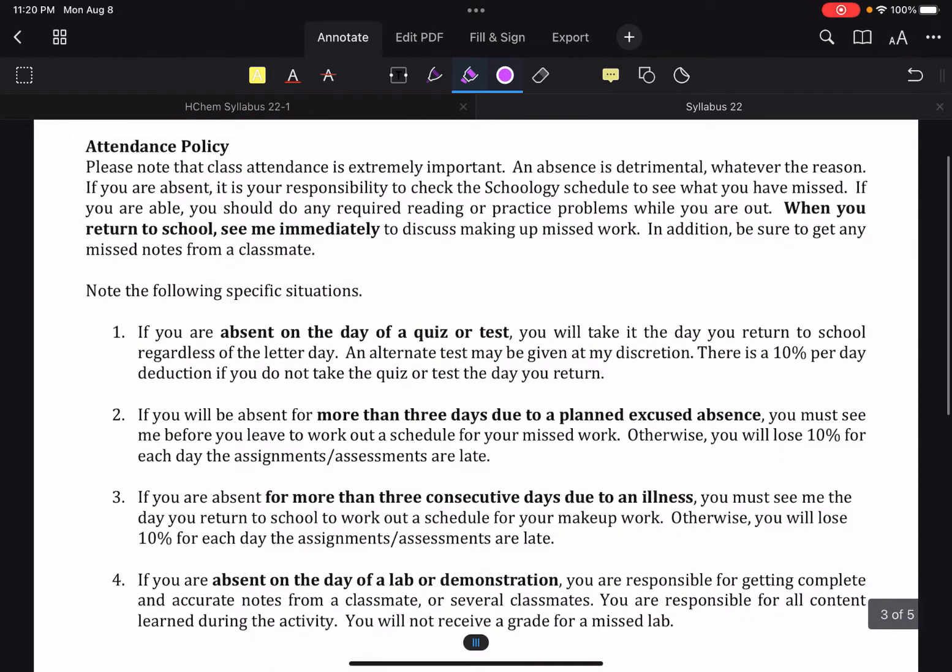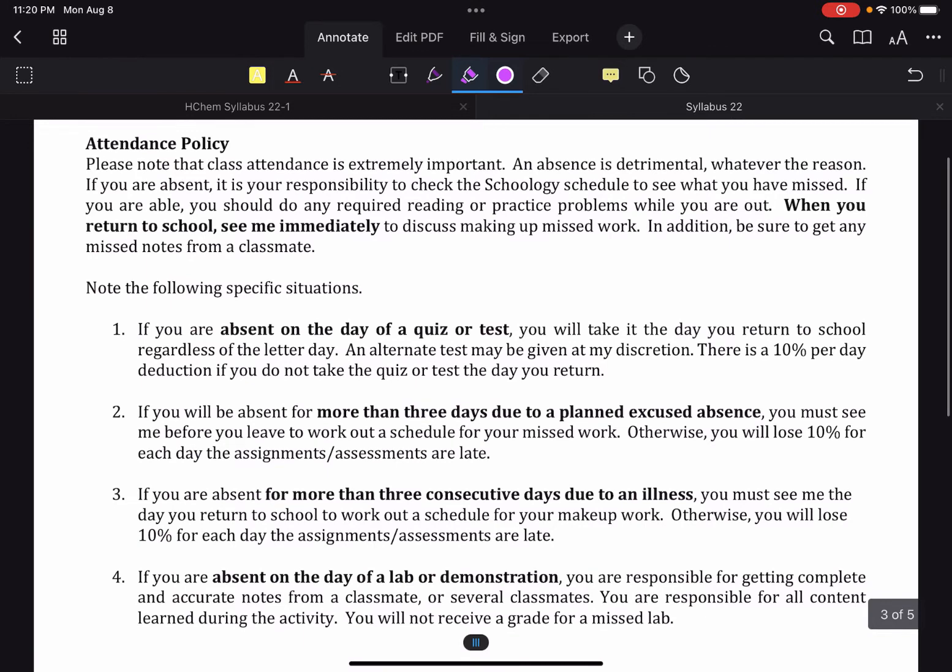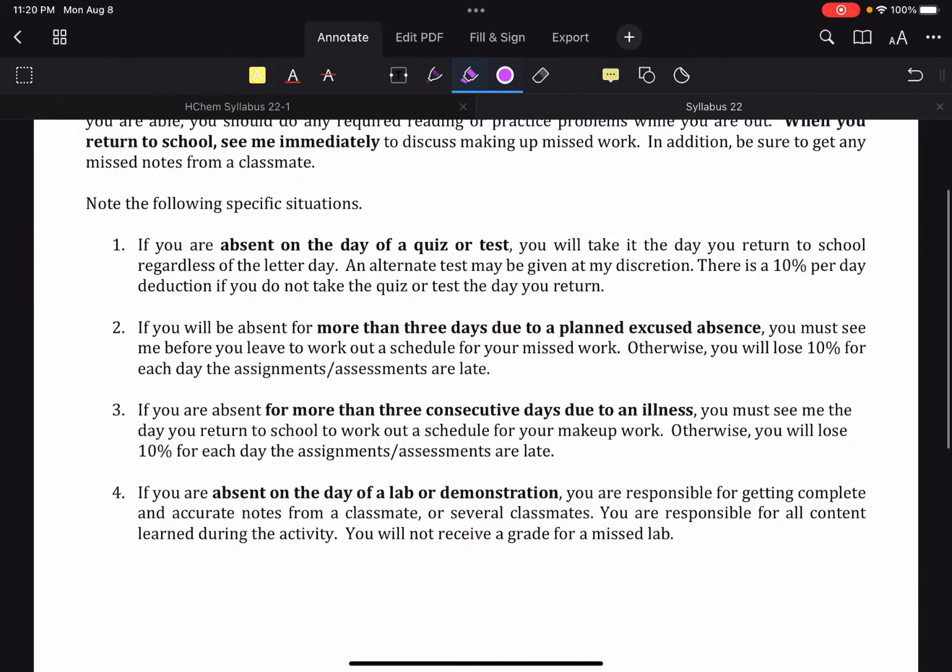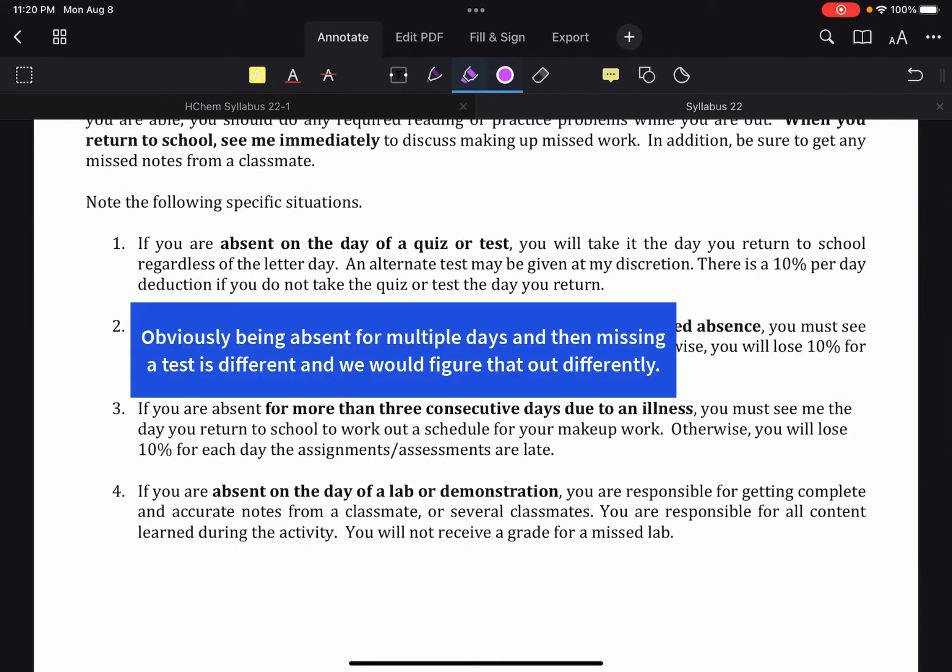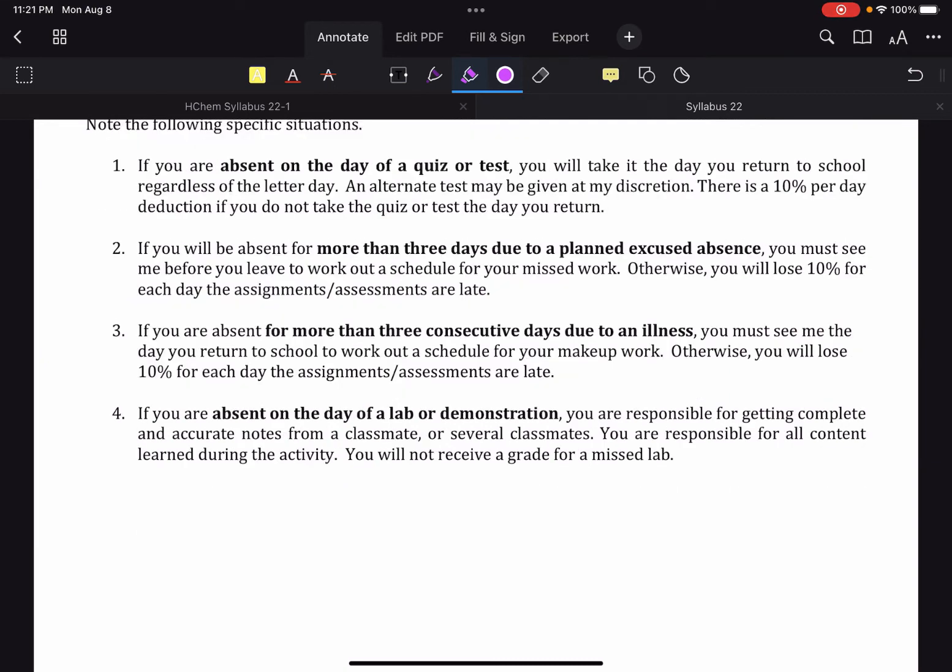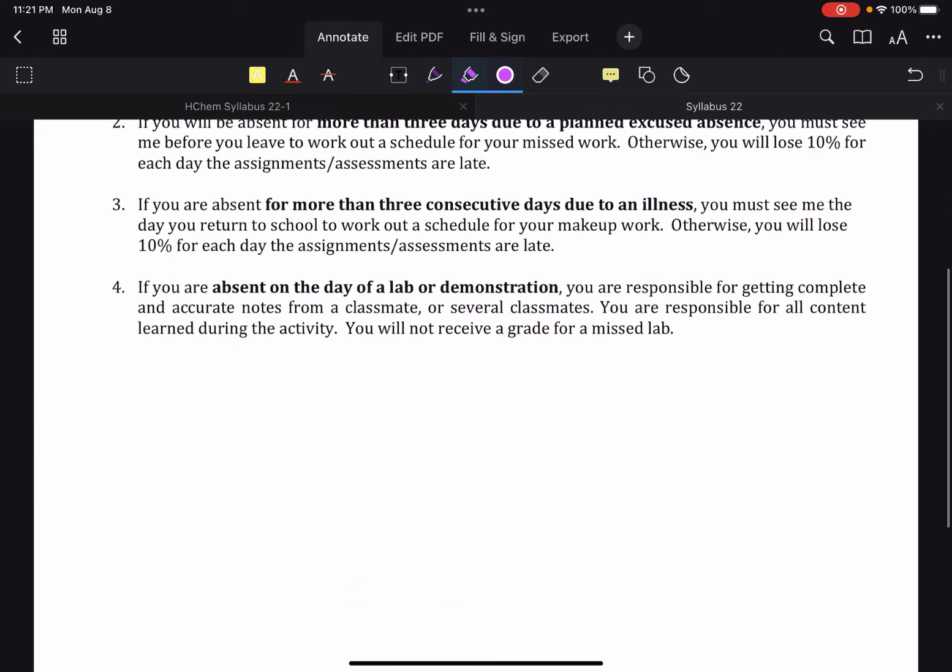Attendance policy, obviously, please come to school and try not to miss school. If you must be absent on the day of a quiz or a test, you'll take it the day you return to school. Otherwise, a late penalty will apply. If you have planned excused absences, you should do what you can before and see me before so we can work out a schedule. Otherwise, late penalty.